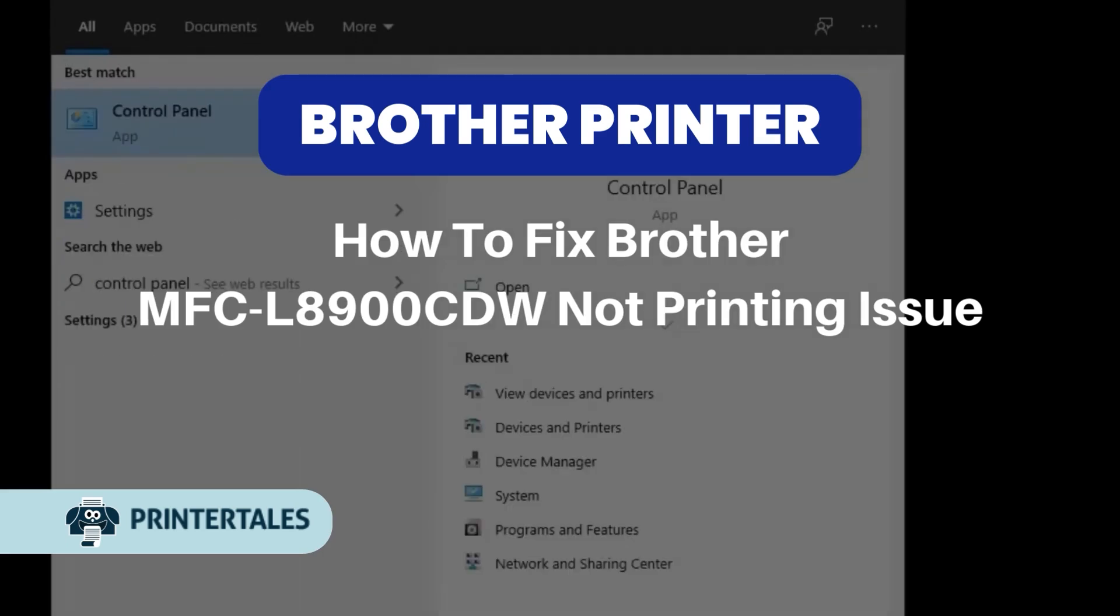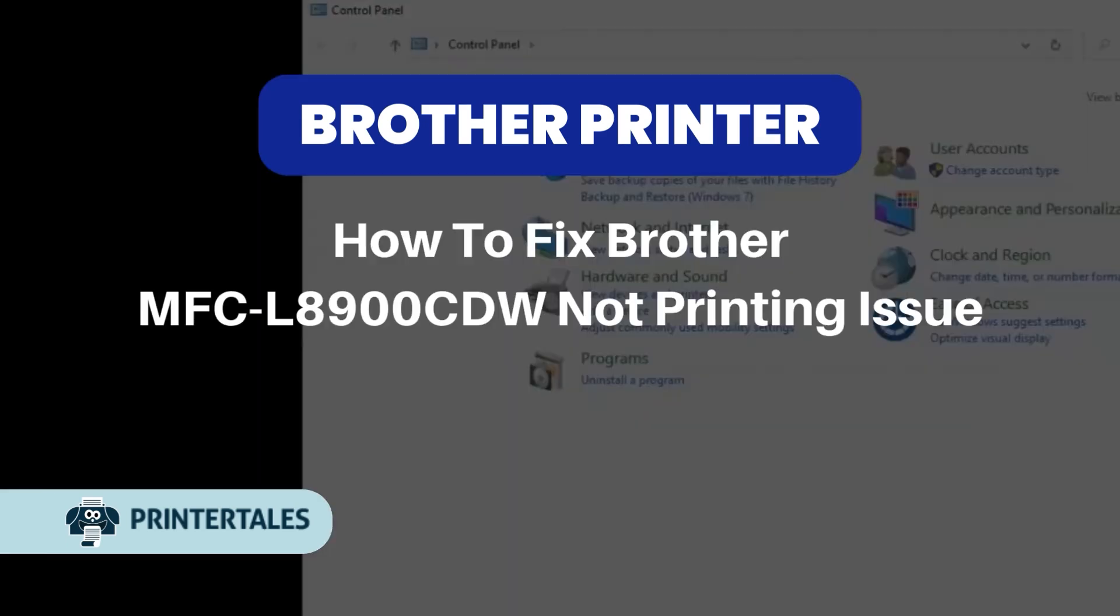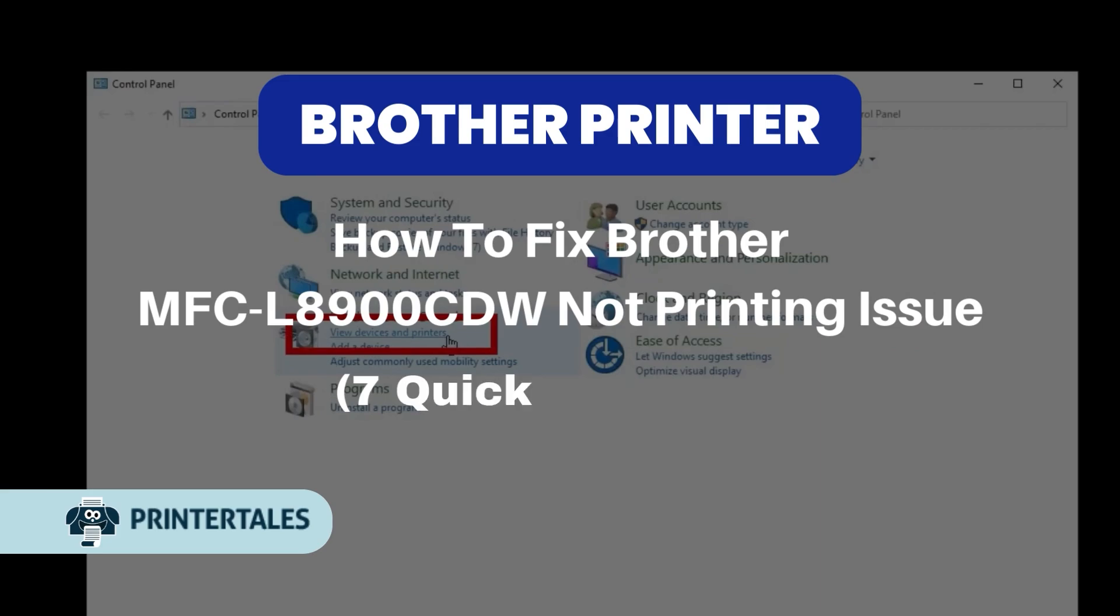How to fix Brother MFC L8900CDW not printing issue. 7 quick solutions.